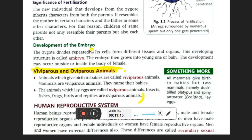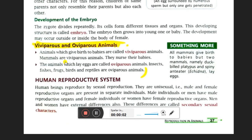Next is the development of the embryo — embryogenesis followed by development. The zygote divides repeatedly, cell by cell, and its cells form different tissues and organs. This developing structure is called the embryo. The embryo then develops into the young one or baby. Development may occur outside or inside the body of the female. Slowly and gradually the individual develops until it resembles the parent.